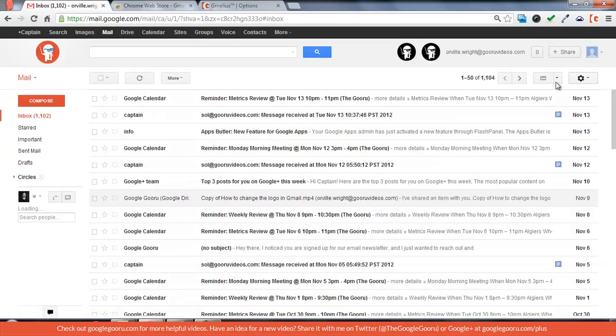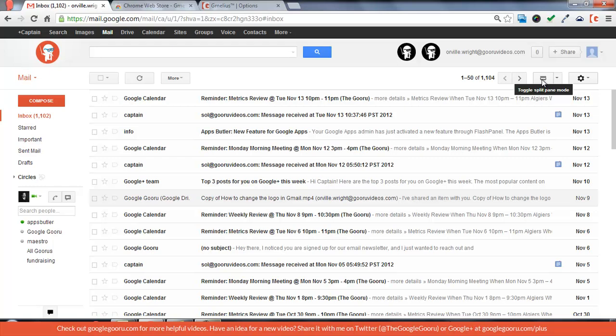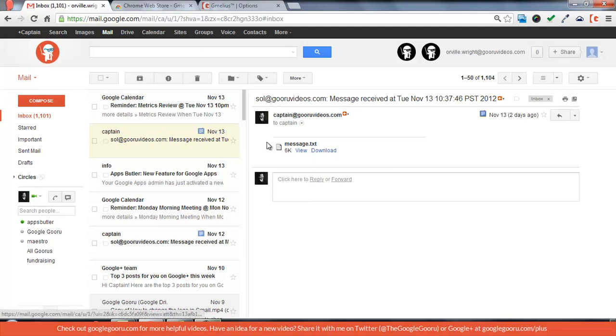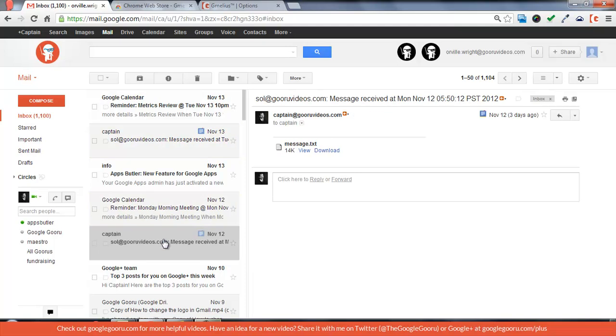You're just going to click on the arrow. I like the vertical split. So now you can look at a message and it'll have a lot of space over here.